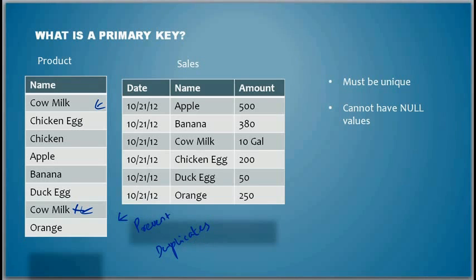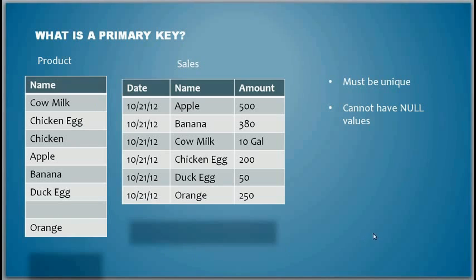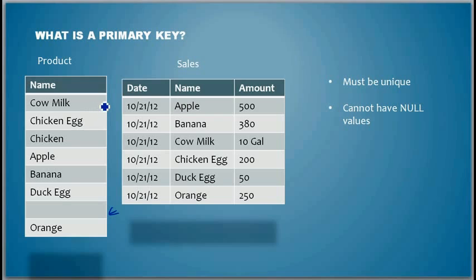And also, what about null values? You don't produce nothing. You produce something, but then you don't produce nothing. So this is also wrong.